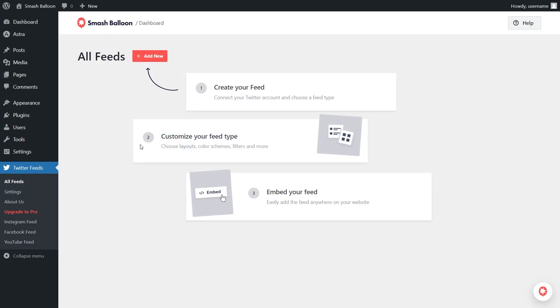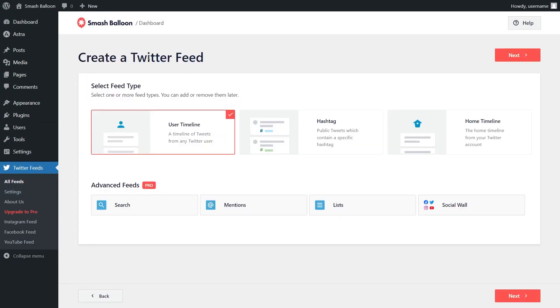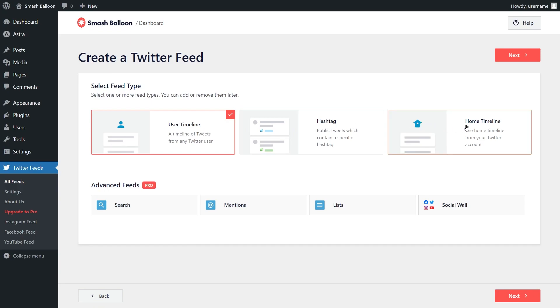Once installed, click on add new to start creating your first Twitter feed. With our plugin, you can select from three different types of Twitter feeds: a feed of tweets from any user timeline, a feed of tweets from any public hashtag, or even a feed of tweets from your own home timeline too.